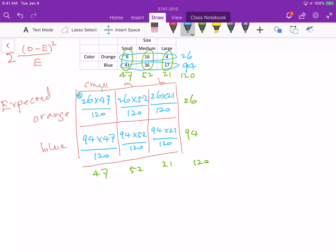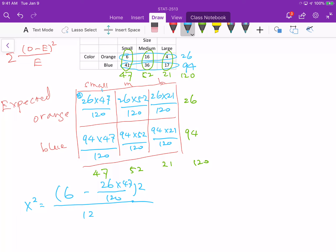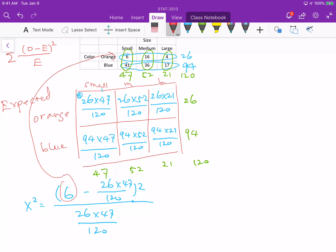To get the chi-square statistic, we use observed frequency minus expected frequency, squared, divided by expected frequency, for each cell. For the small-orange cell: observed is 6, expected is 26 times 47 over 120. So we compute (6 minus 26×47/120) squared, divided by 26×47/120. The observed frequency is 6, and the expected frequency and denominator are both 26×47/120.